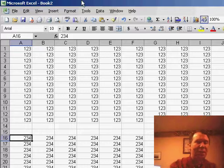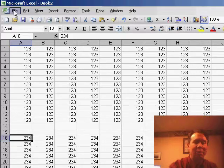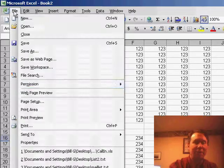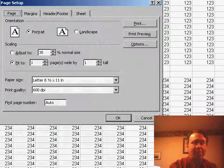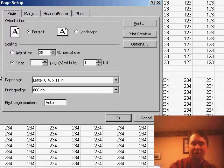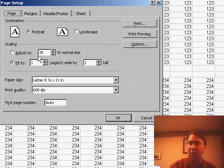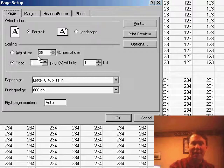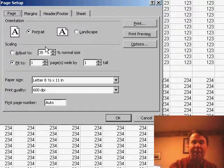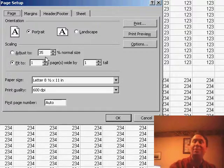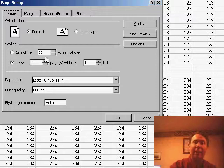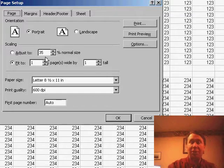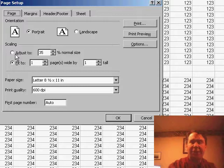The solution to this is to go back to File, Page Setup. You'll notice that after we've done a Print Preview, this Adjust To value, which used to be 100% and is not even turned on, is now 35%. That's Excel's way of telling you that 35% is the right way in order to make this worksheet fit to the page.